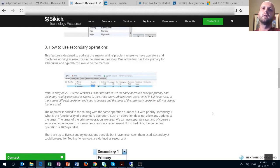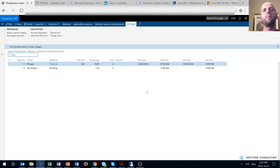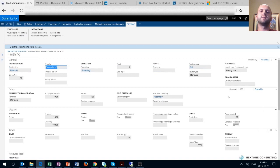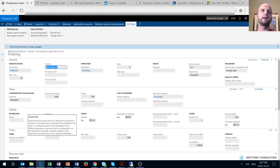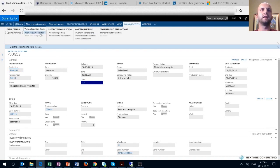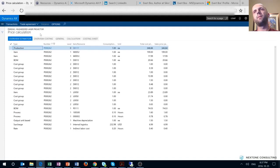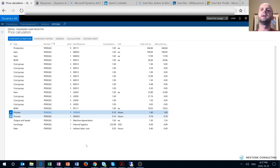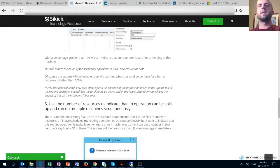The next part of the article talks about the use of secondary operations. For my production order, I've added one secondary operation with the same operation number 10, which is the finishing operation. This operation has a resource requirement calling for a specific operator, or you can define it on an operator group or resource group. As mentioned in the article, secondary operations do not allow entering of times for runtime, setup, etc., because the times feed directly from the primary operation. Once I've added the secondary operation and run the estimation function, I can review the calculation details and note that the cost is tightly linked to my primary operation — consumption hours are equal for both operations, one representing machine hours and the other operator hours.